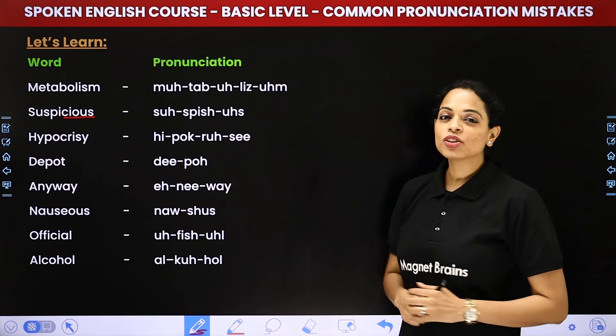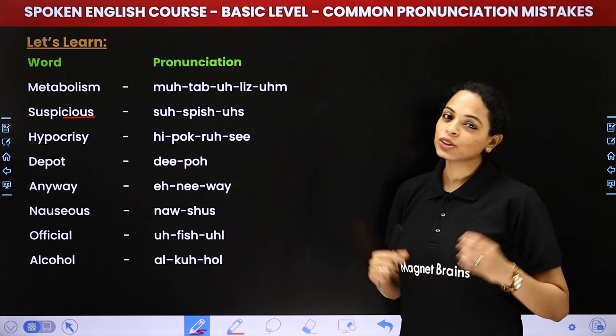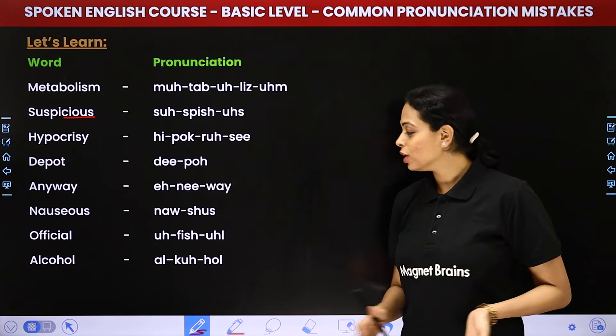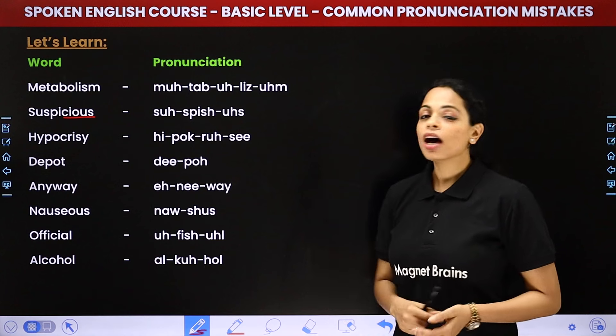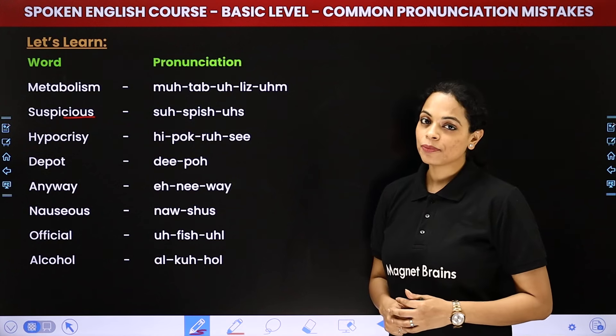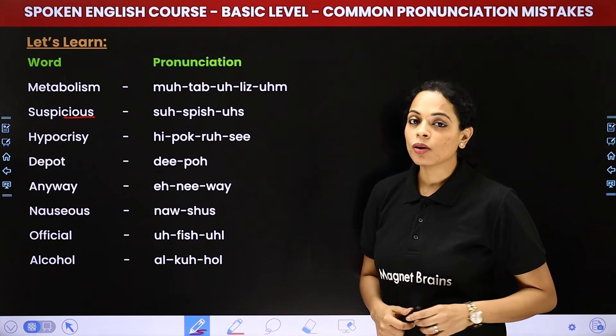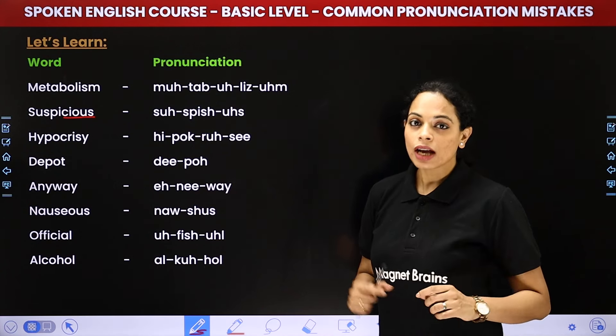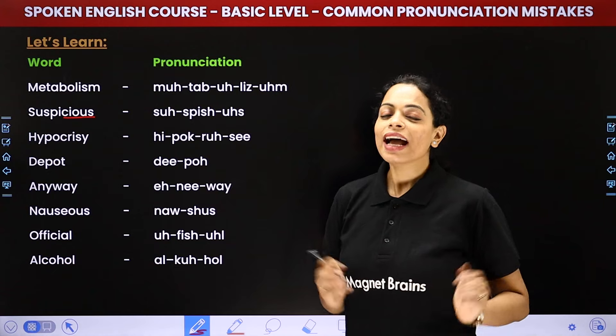And then alcohol. It's not 'alcohol' — it is 'alcohol'. Alcohol. Al-ca-hol.